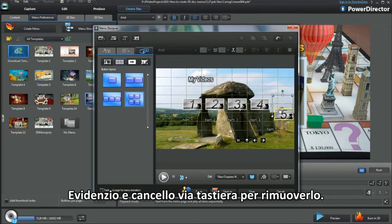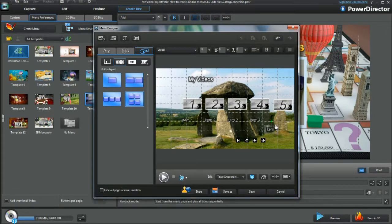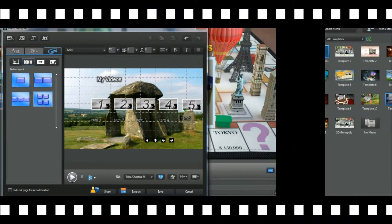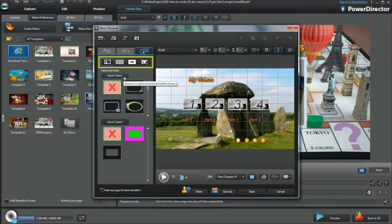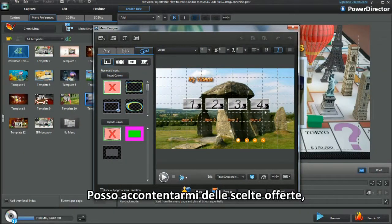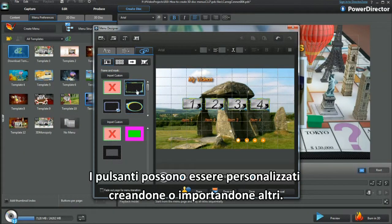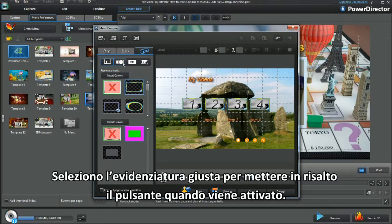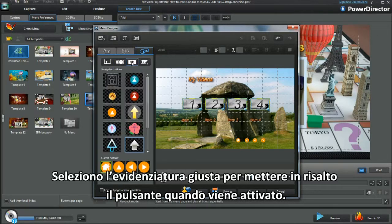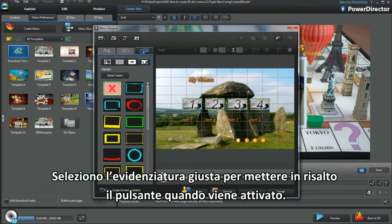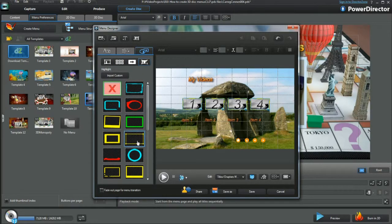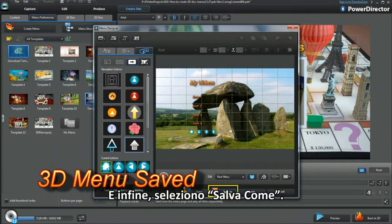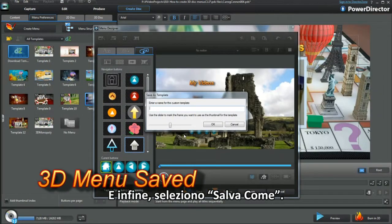Highlight and select Keyboard Delete to remove. I'll stay with the choices offered. Buttons can be customised by creating and importing. Select the right highlight to enhance the Menu button when activated. Finally, I select Save As.